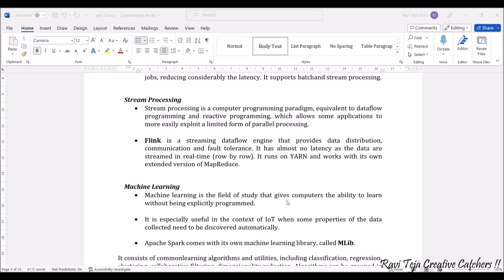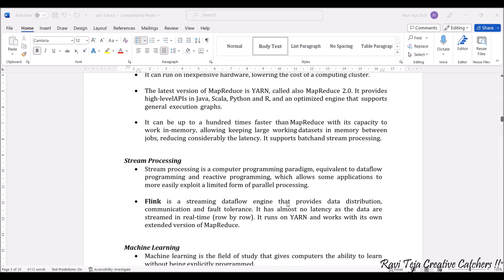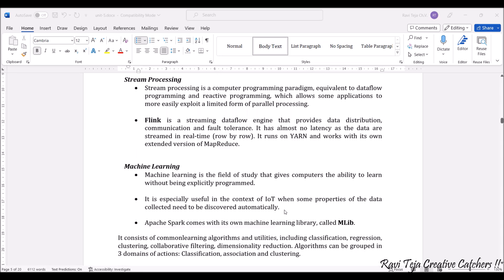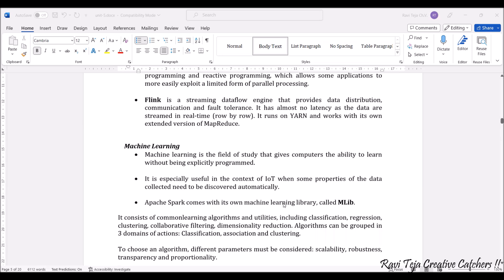Flink is a streaming data flow engine that provides data distribution, communication, and also handles fault tolerance. The main advantage of Flink is it has no latency at all — all the data is streamed in real time, row by row. This data flow engine runs on YARN (MapReduce 2.0).